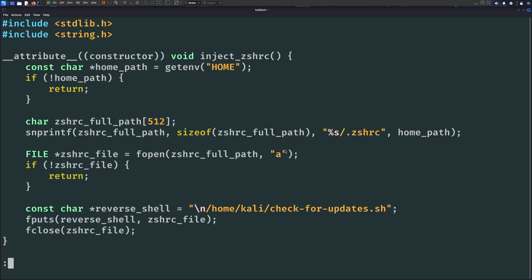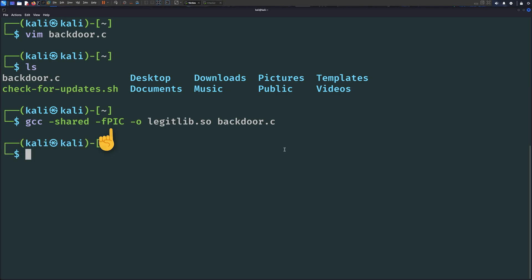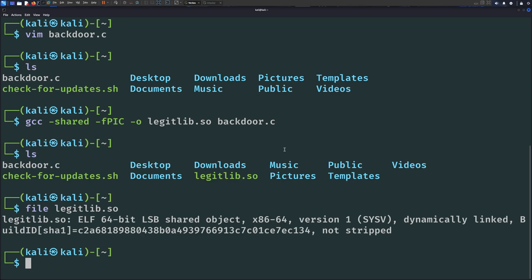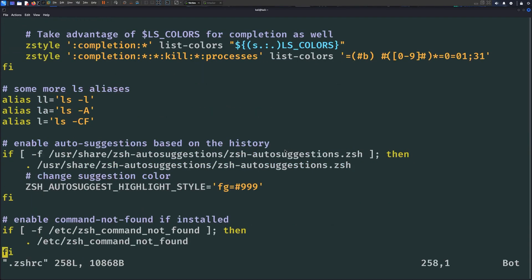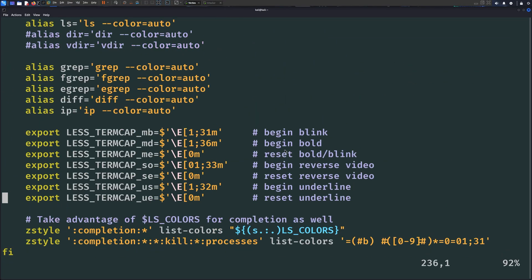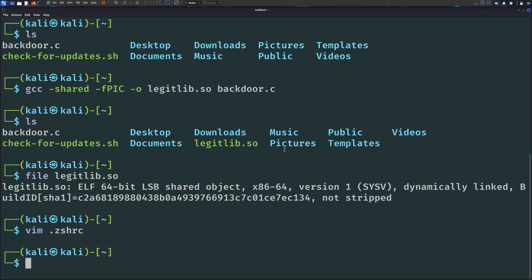We can compile this code using GCC like this. The -shared flag here to make sure it's compiled to a shared object, or a library that can be dynamically linked to programs at runtime. The -fpic flag is position independent code, which allows the library to be loaded into different addresses in the memory space. Once it's compiled, we set its full path to the LD_PRELOAD environment variable. And we can add it to the .zshrc file so that it gets loaded each time the user logs in.